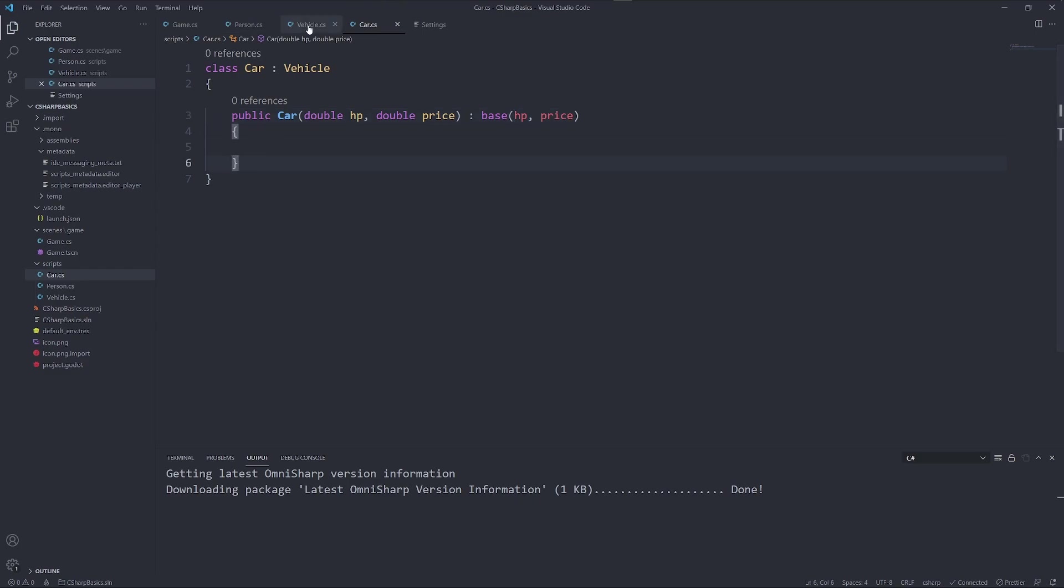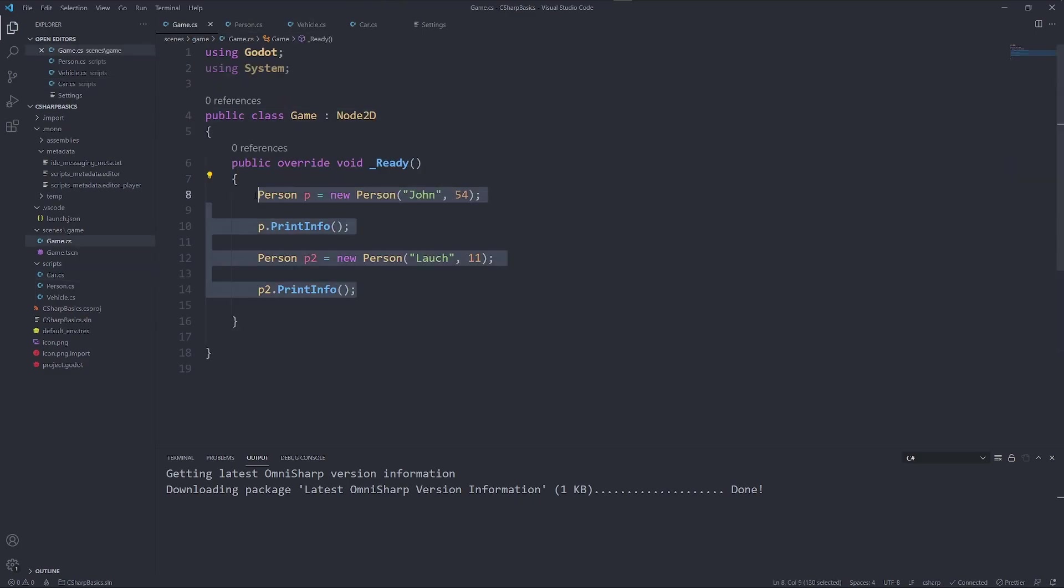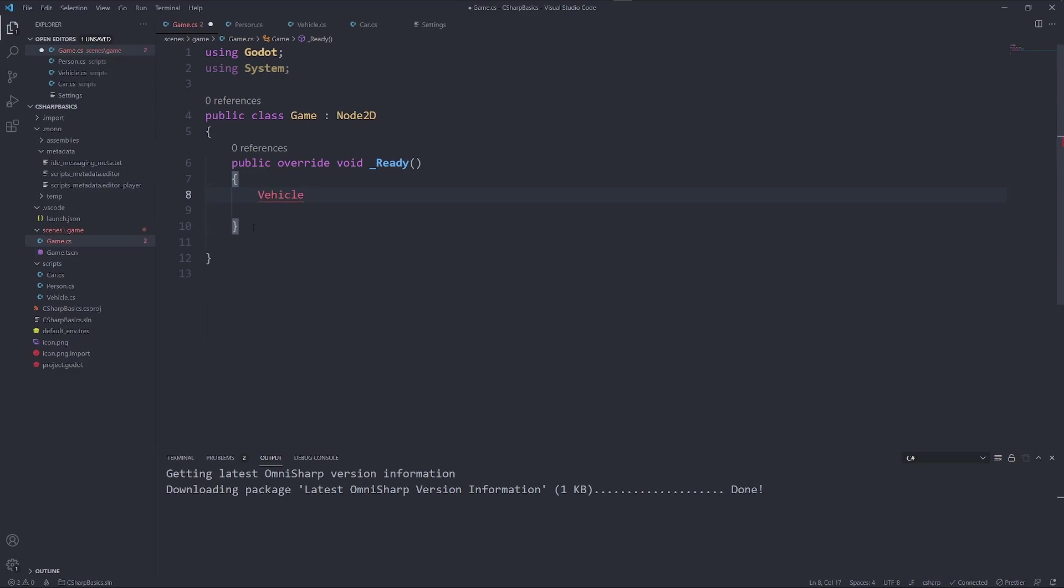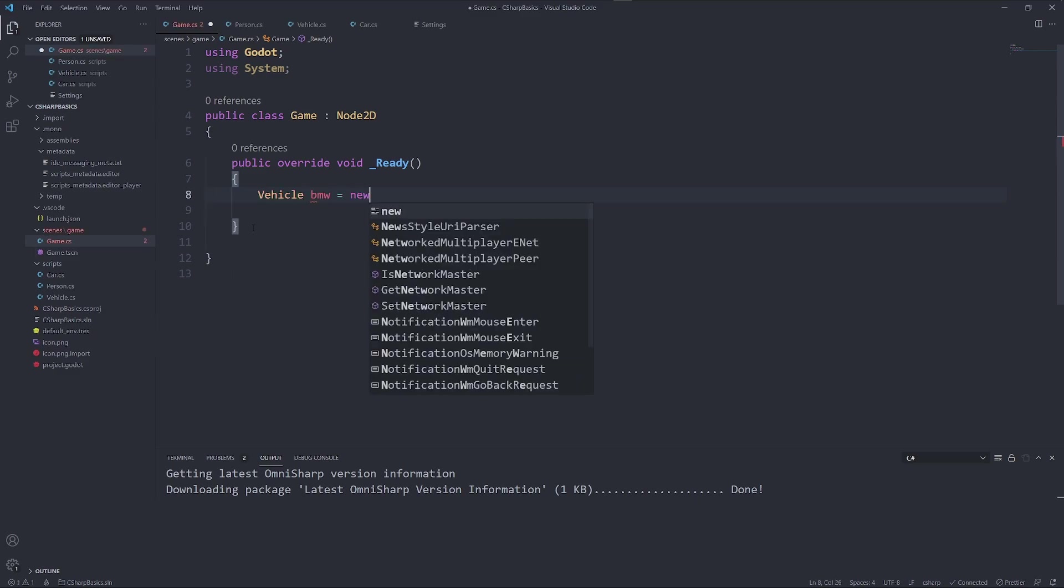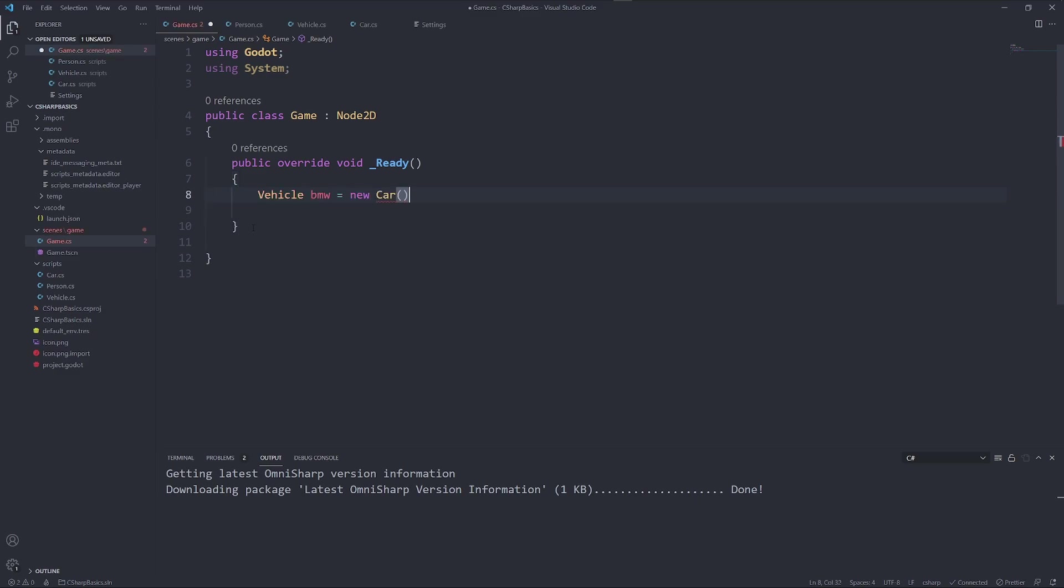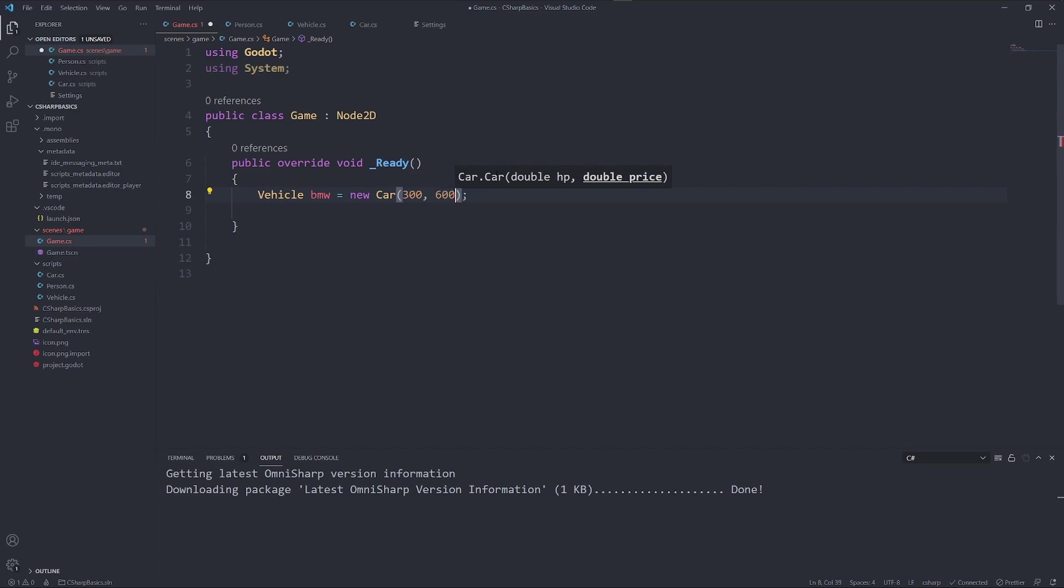So now we can get into our game and say vehicle BMW equals new car. And in here we have to insert our horsepower. It's 300 horsepower and it has a price of 60,000 euros.